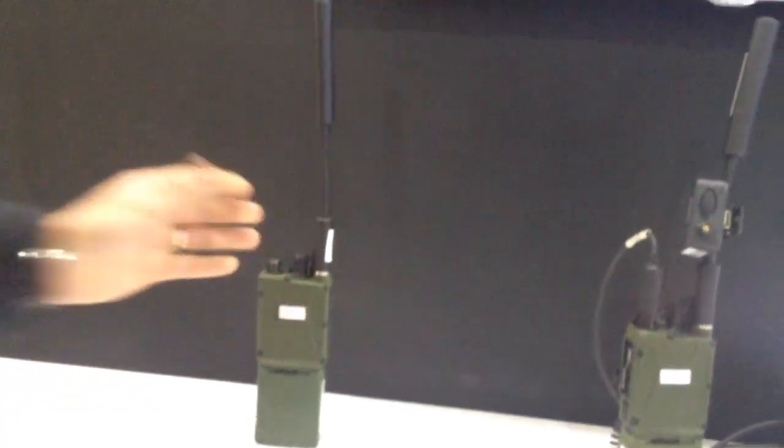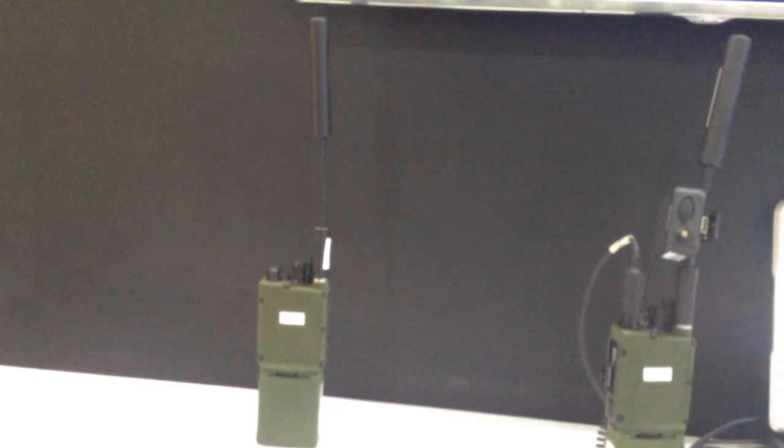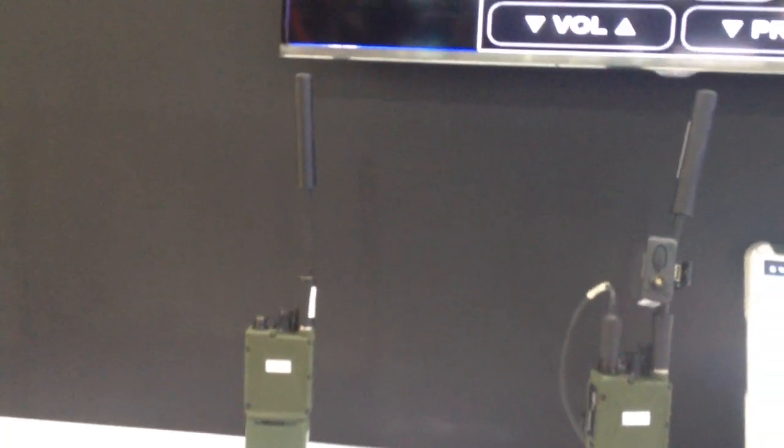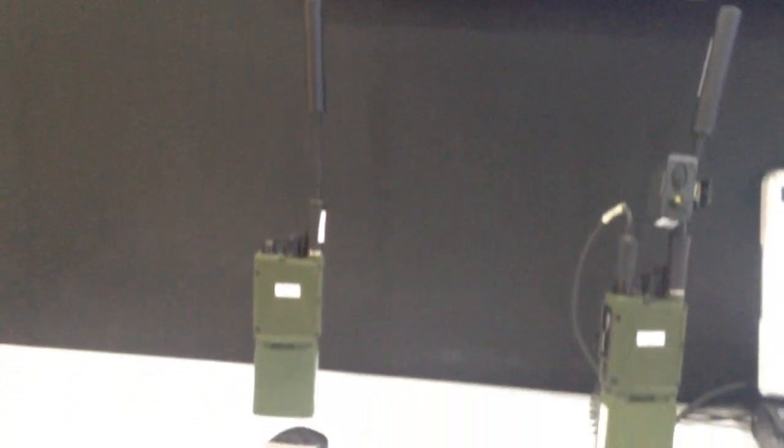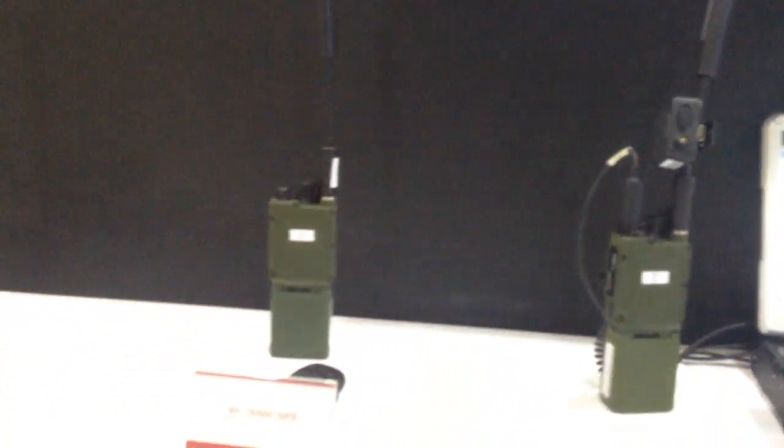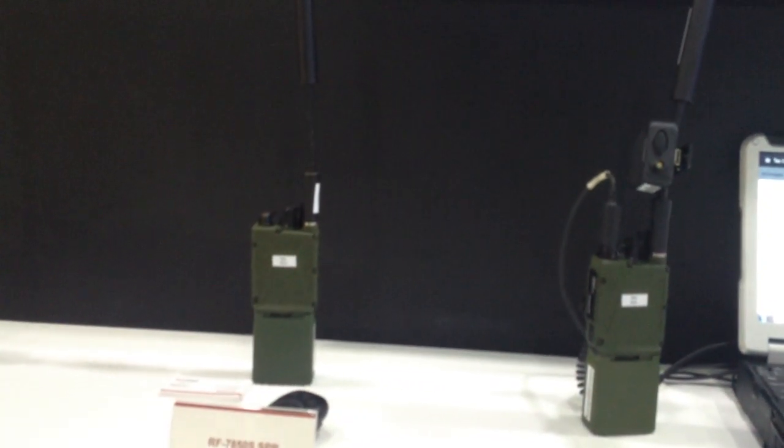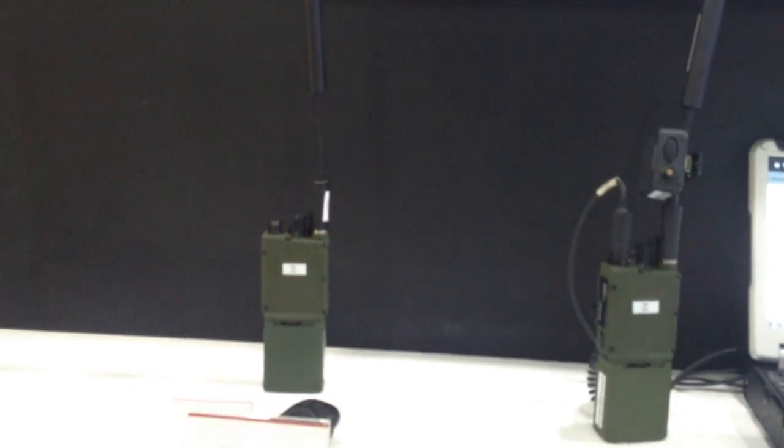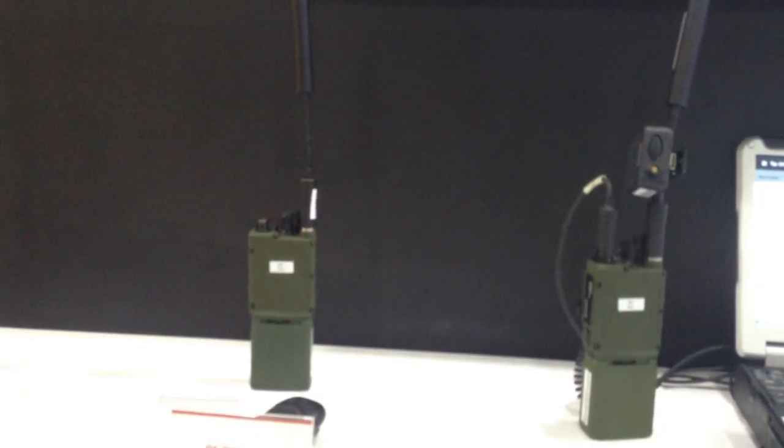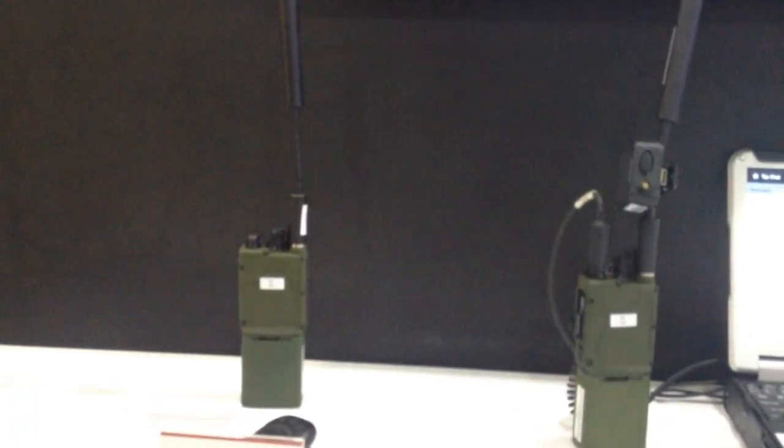It's really ideal for a soldier that needs to keep their hand on their weapon or whatever they're doing in the operational battlefield because it has no buttons on it that can be messed up during operation.